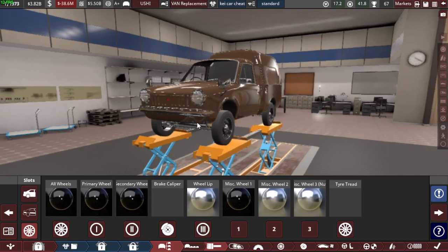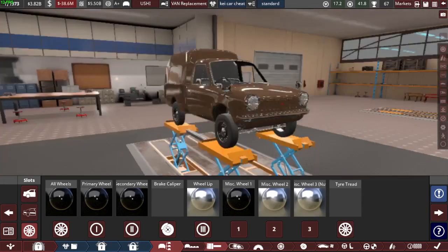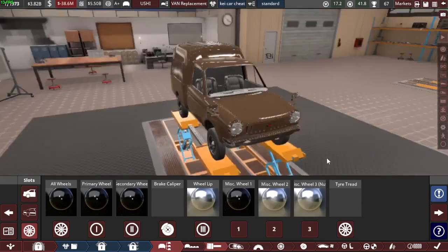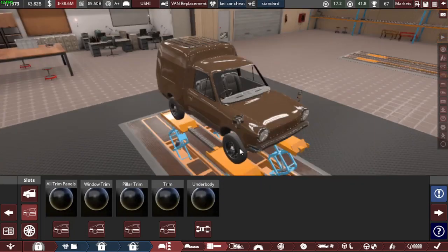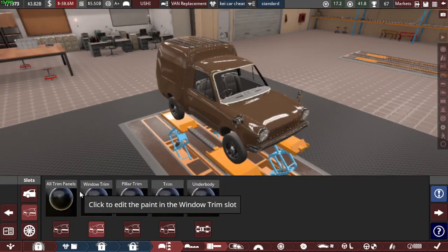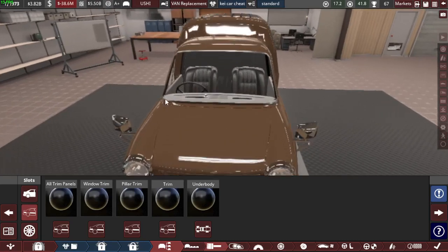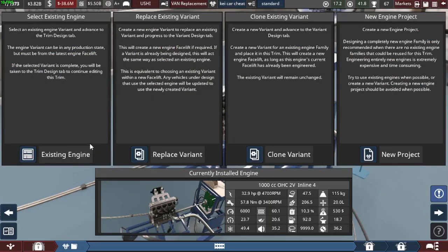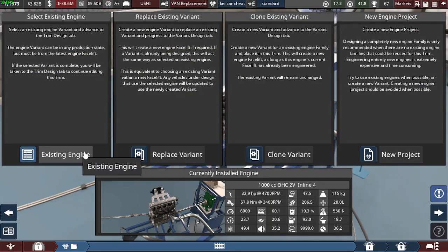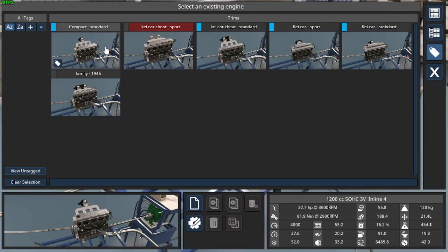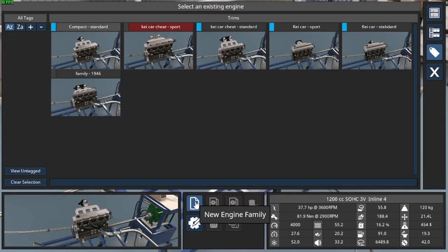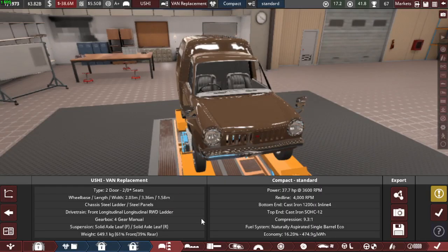I guess it maybe looks a bit more modern now. It doesn't look as good, but I guess it looks a bit more modern. So let's change out the engine. Existing engine, and let's use the compact standard I think. Select variant, or we could make just a trim with that actually.